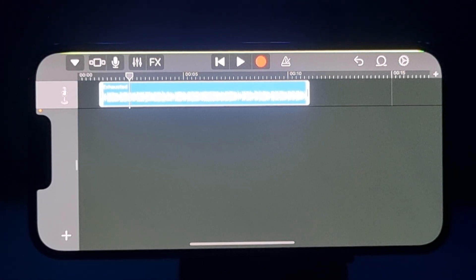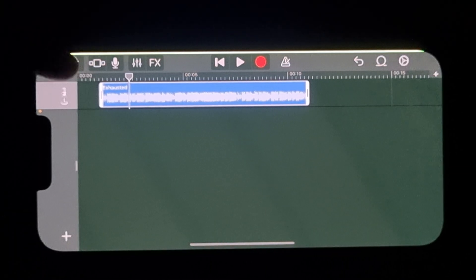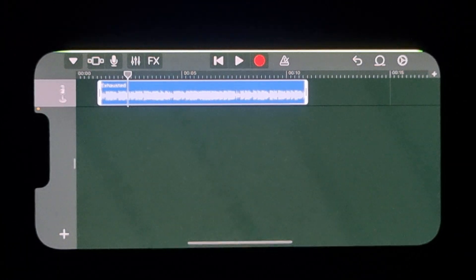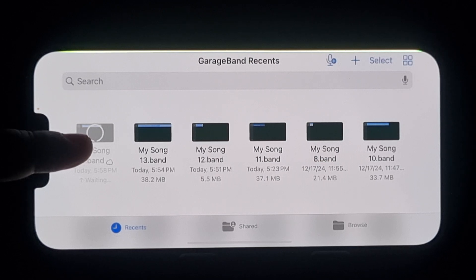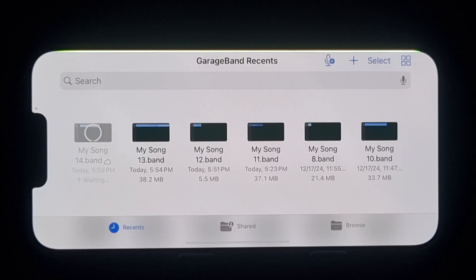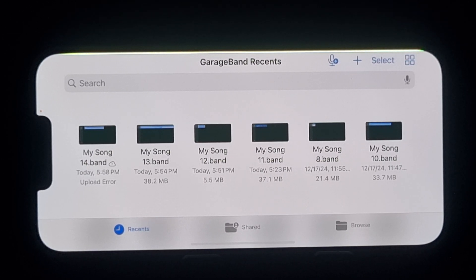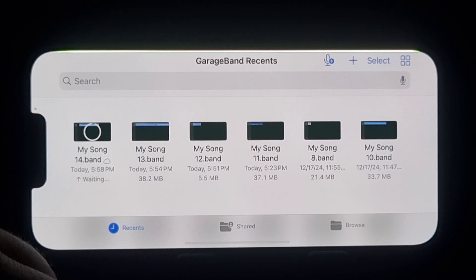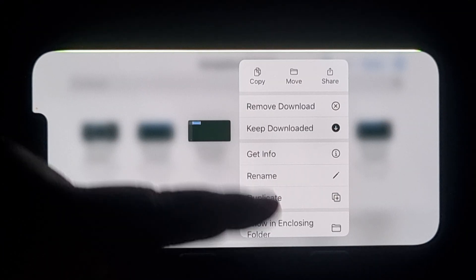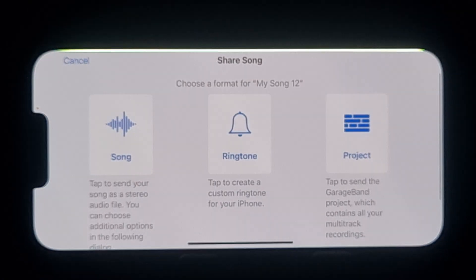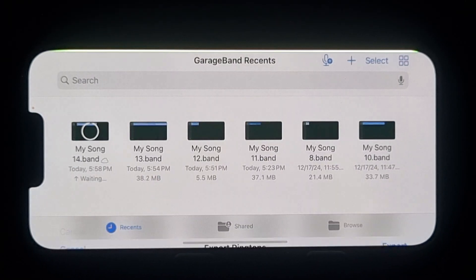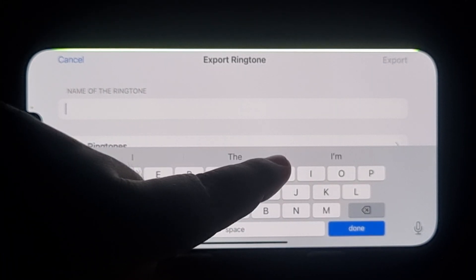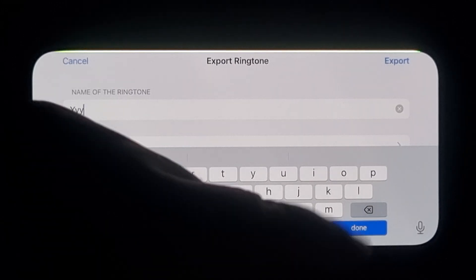Now tap on this icon and select My Song. The ringtone will export in just a few seconds. Once the music is successfully exported, long press on the music, then tap Share, select Ringtone, rename the ringtone — I'm typing 'yyy' here as an example — and tap Export.